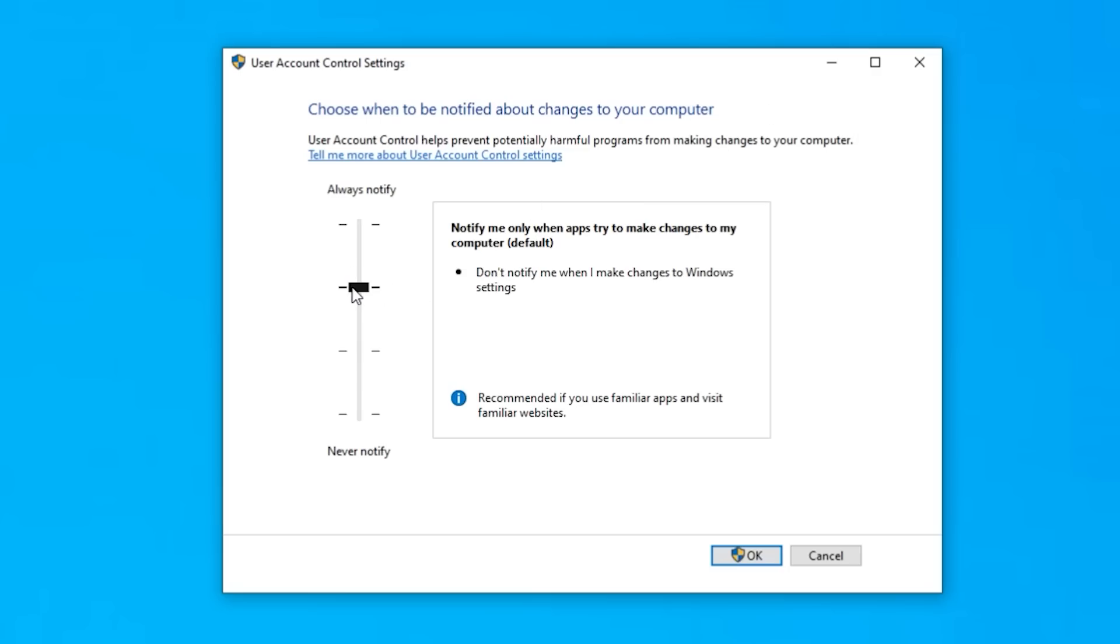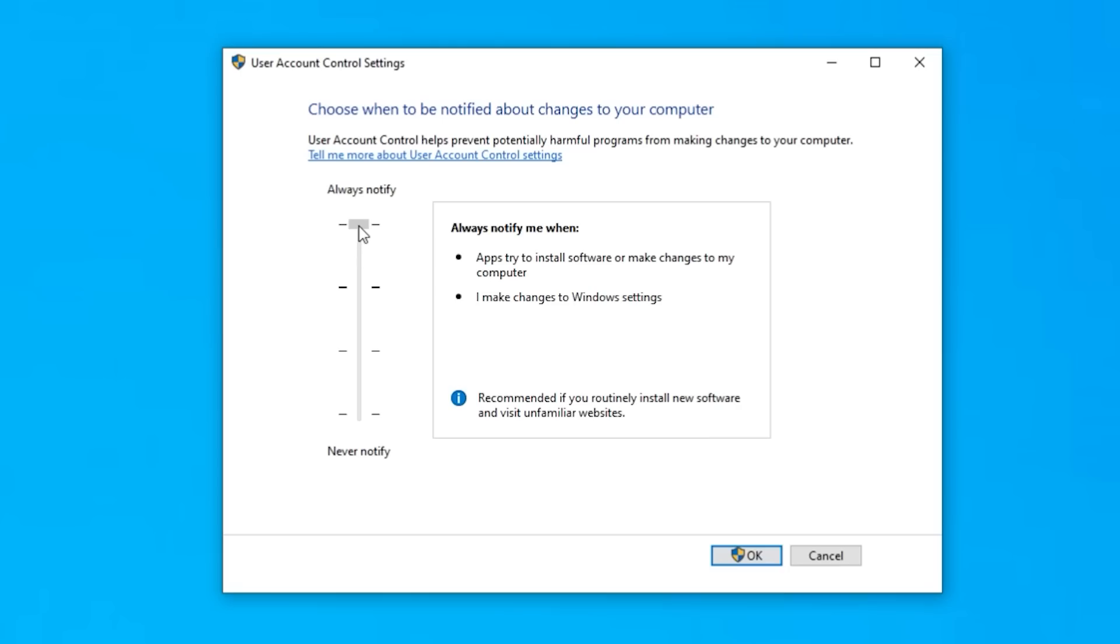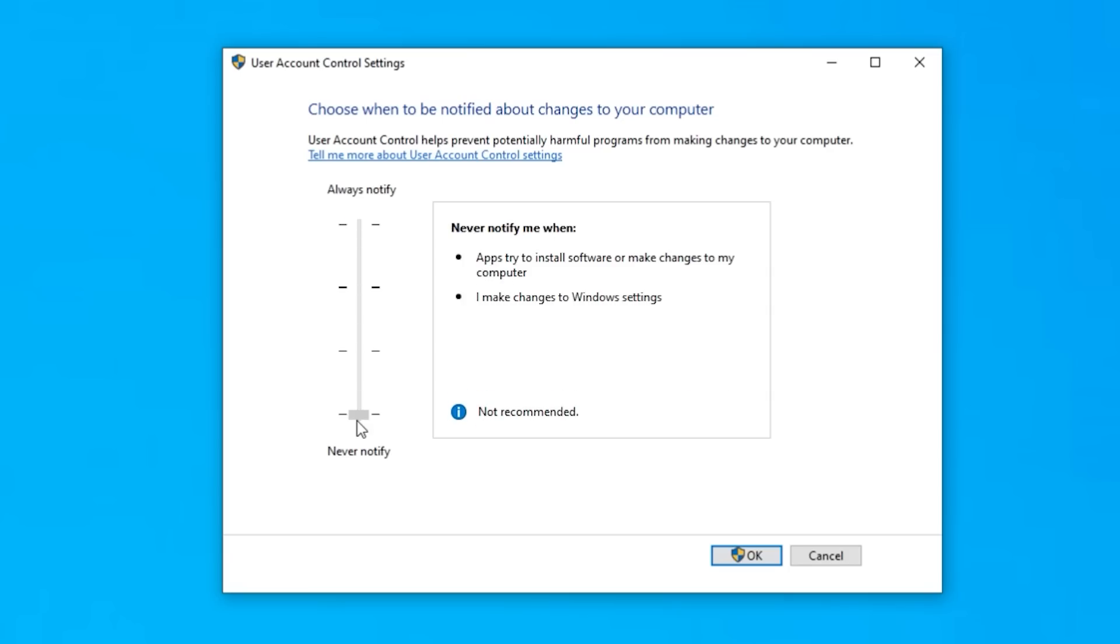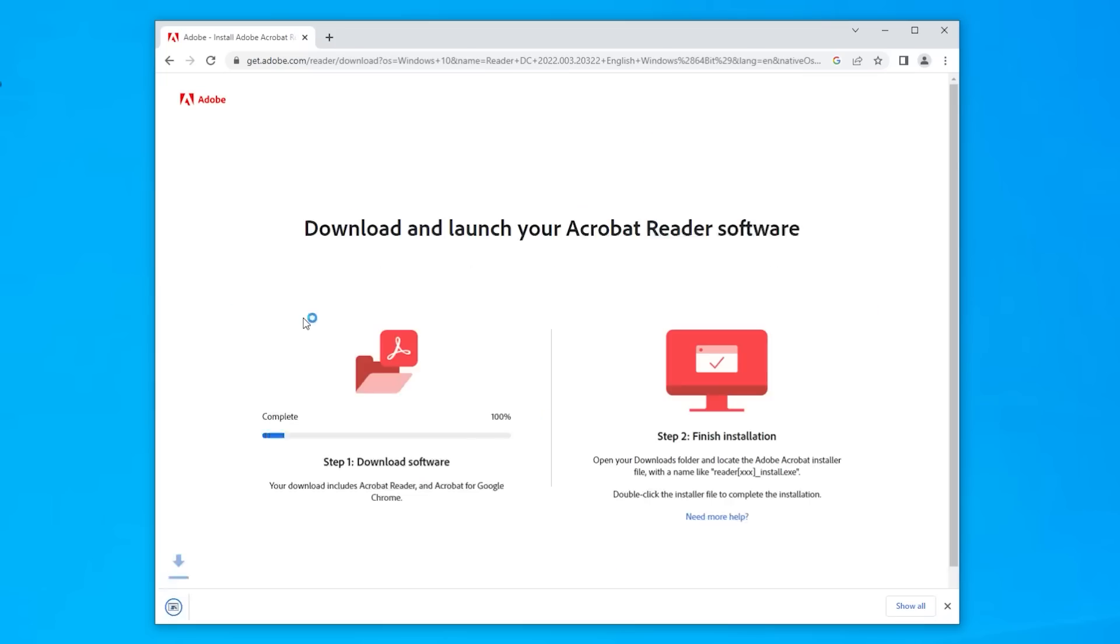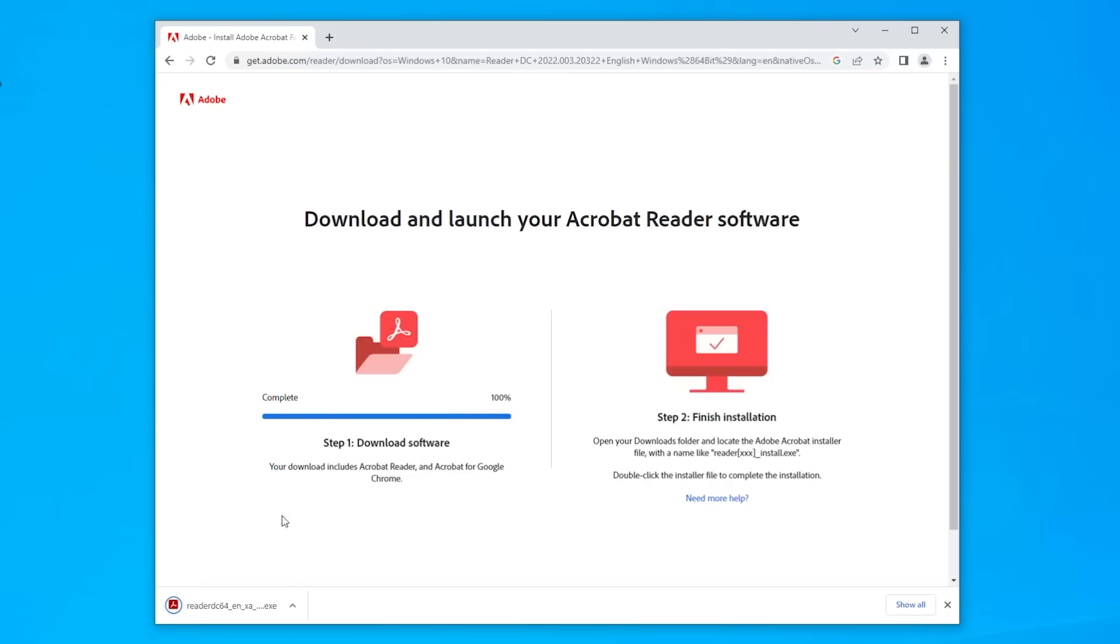Choose when to be notified about changes to your computer. By default, this is where it's set. Don't notify me when I make changes to Windows settings. Why this is dangerous is because malware is typically going to use your account to make changes, so it's not going to notify you. And watch this.